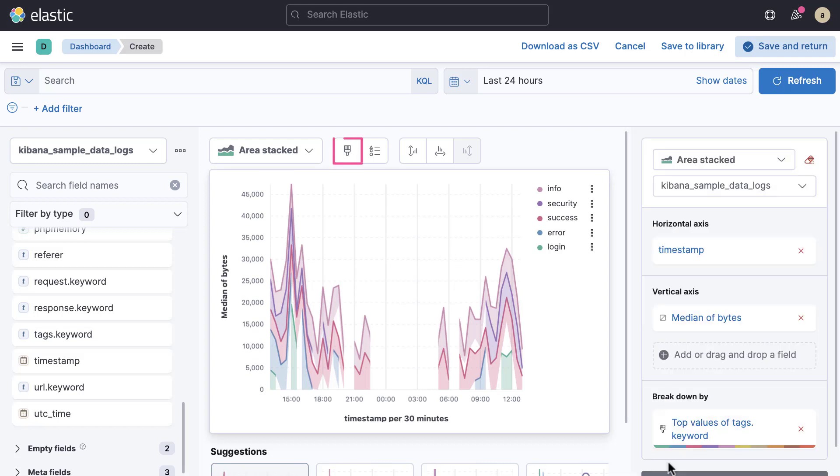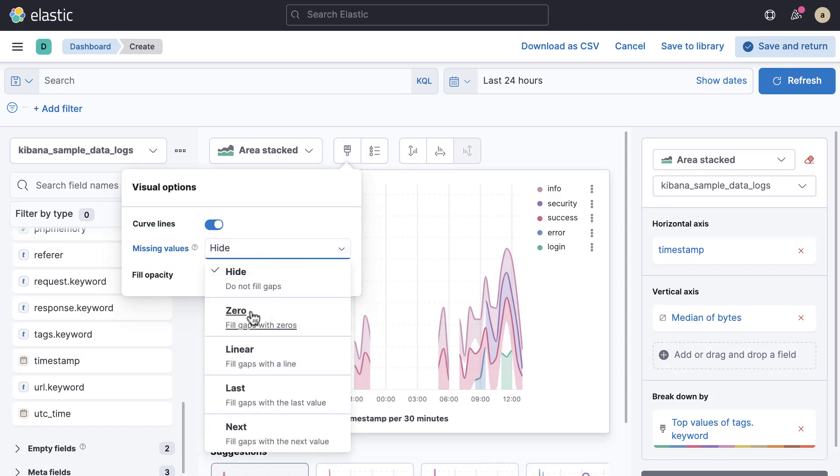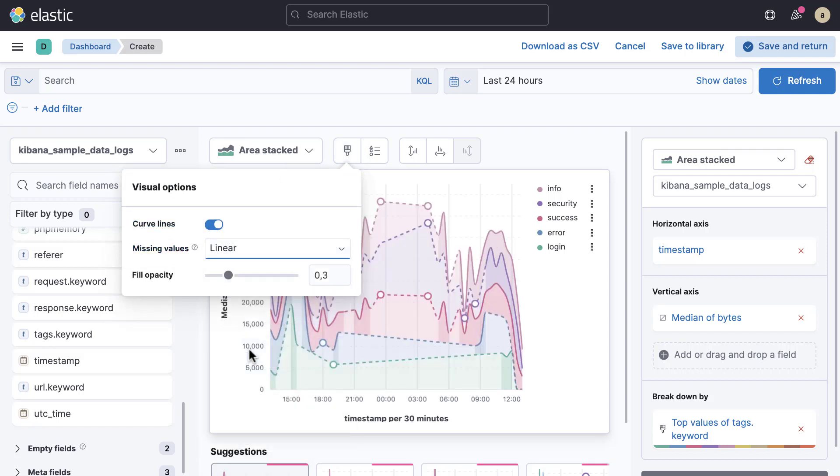You can tweak visual options using the visual options button in the editor toolbar above the visualization area. Here you can choose to make lines curved, how to deal with missing values, and change the fill opacity.